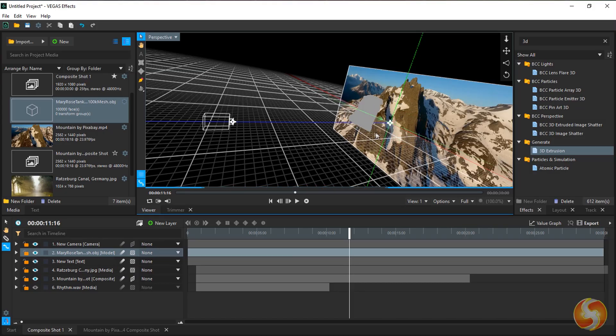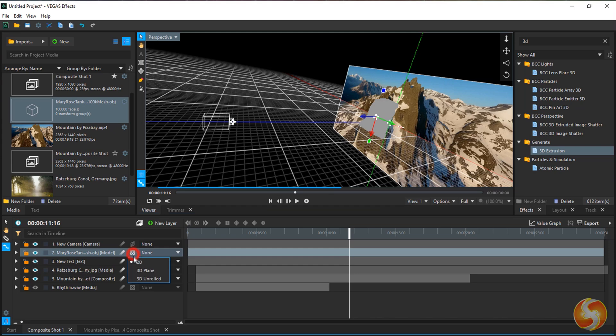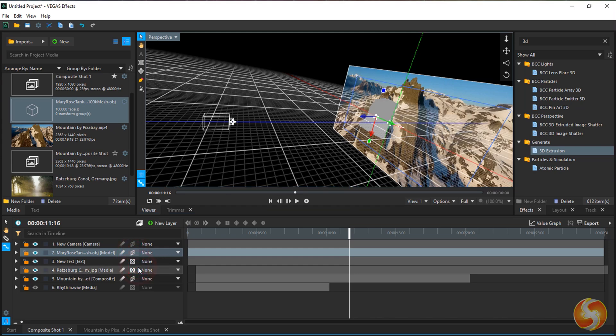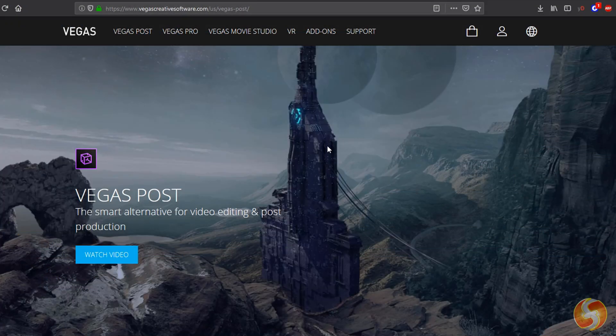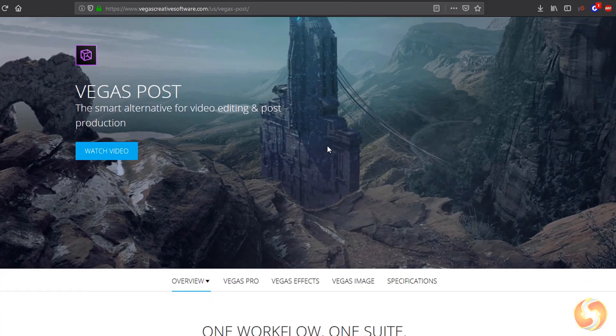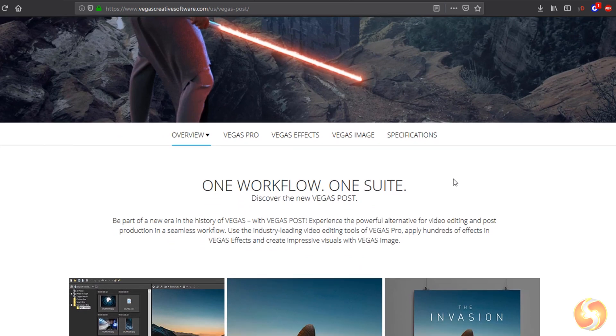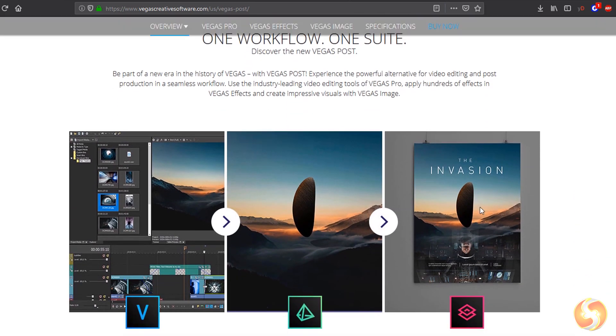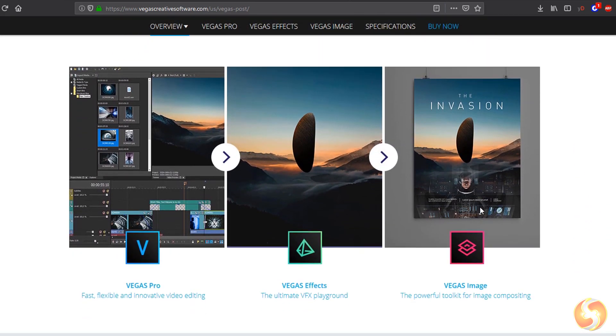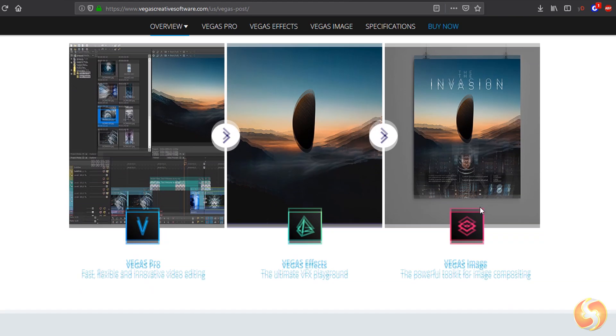Dear followers, welcome to this review dedicated to Vegas Post. This Magix product is one of the best solutions for post-production, including three professional editing products in a single bundle.